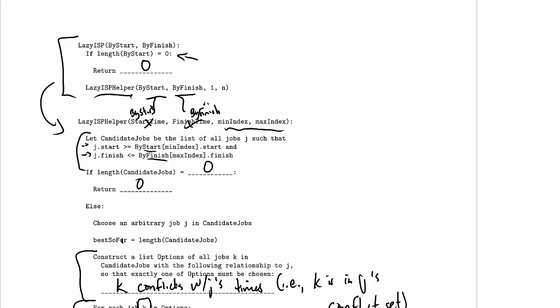You should analyze the runtime performance of this algorithm. You should analyze when it's memoized, you should analyze the memory use of the algorithm when it's memoized. Same for dynamic programming.